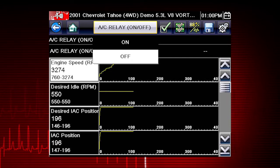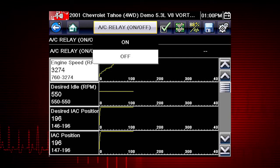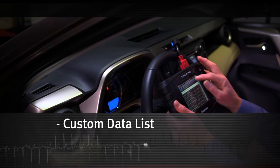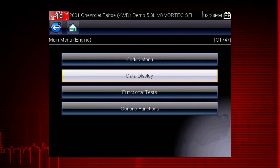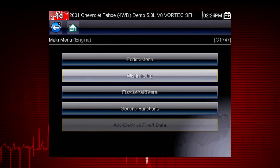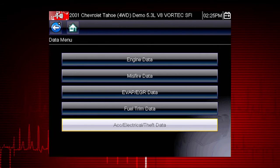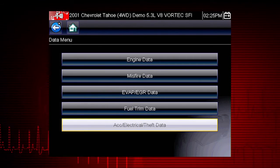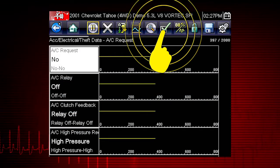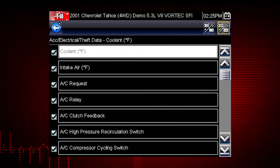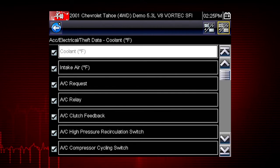In order to choose relevant data parameters to monitor, use the back button to open the data menu. Select the data group: Accessory, Electrical, Theft Data. Click on the check mark icon to view the data parameters relevant to the AC Relay Test.